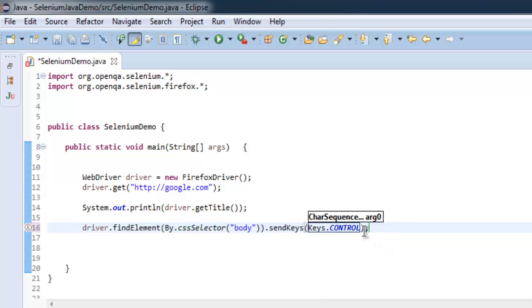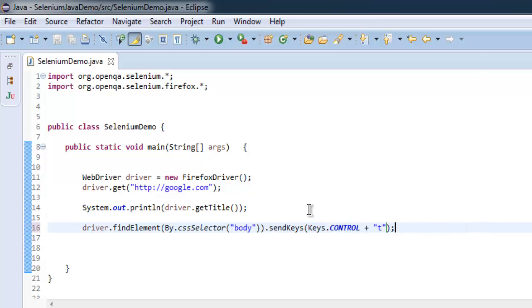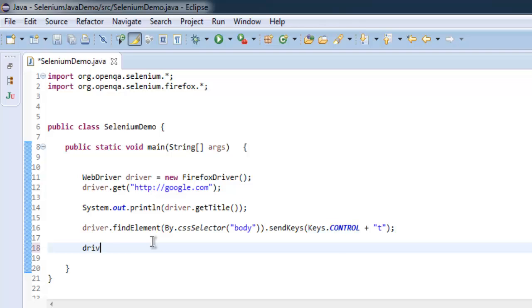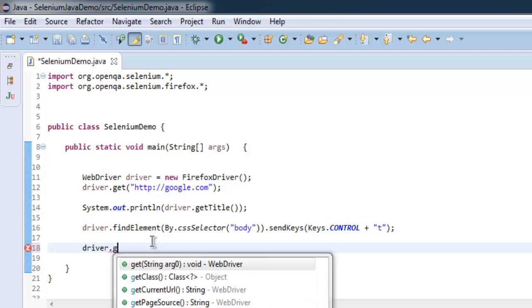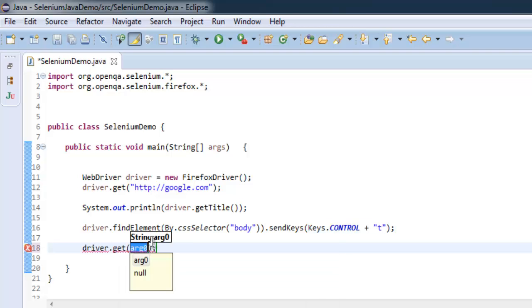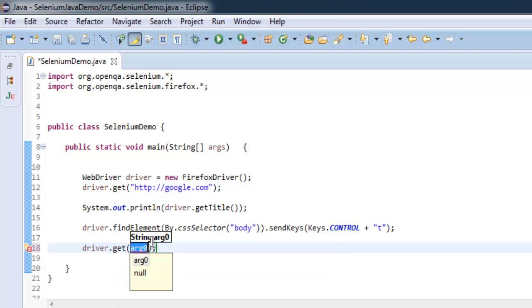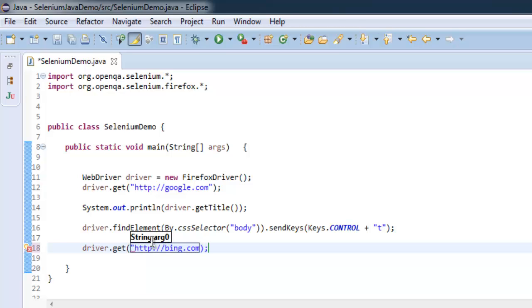Plus small T. Small T with control means we are opening a new tab. Once we have that, we will navigate to driver.get, and here we will navigate to, let's say, bing.com.